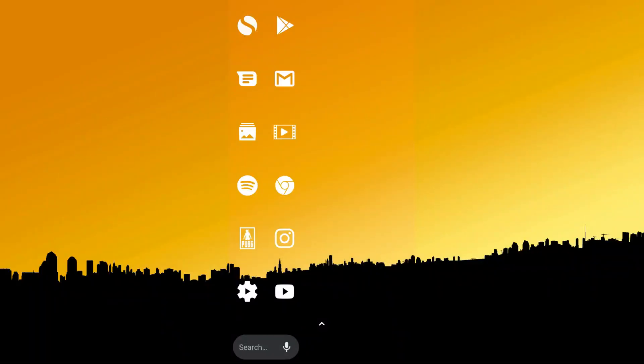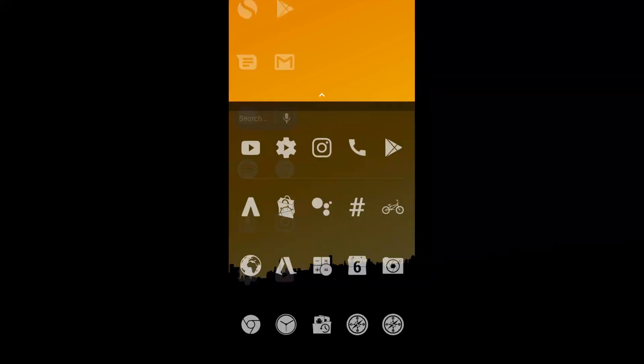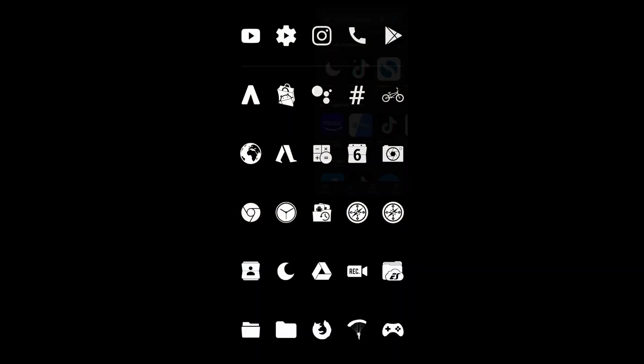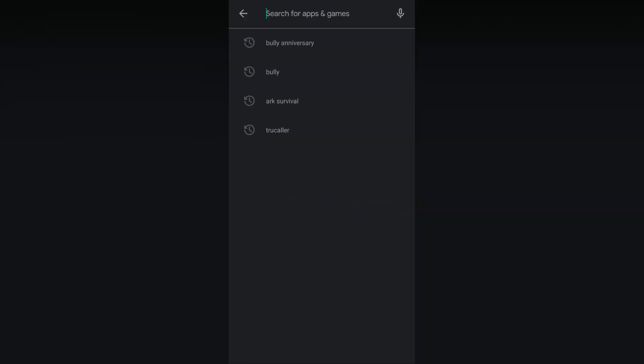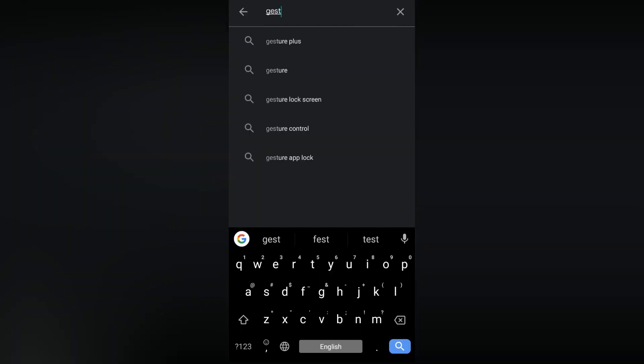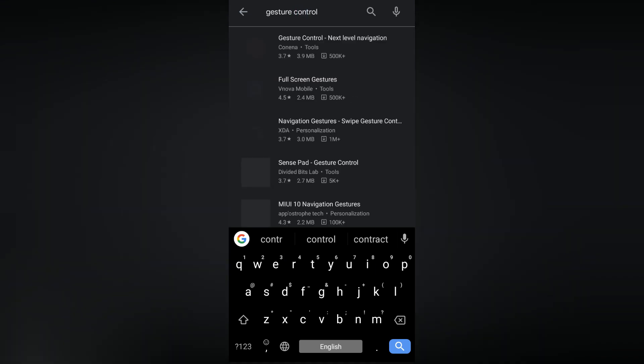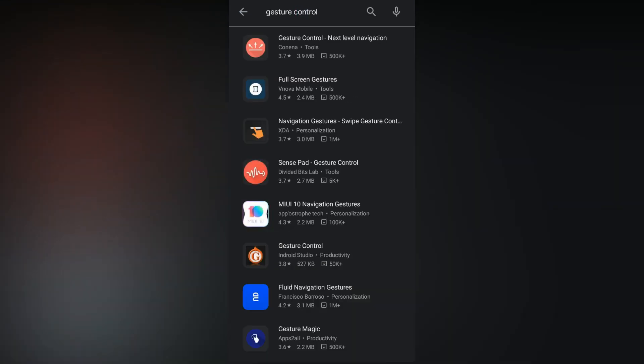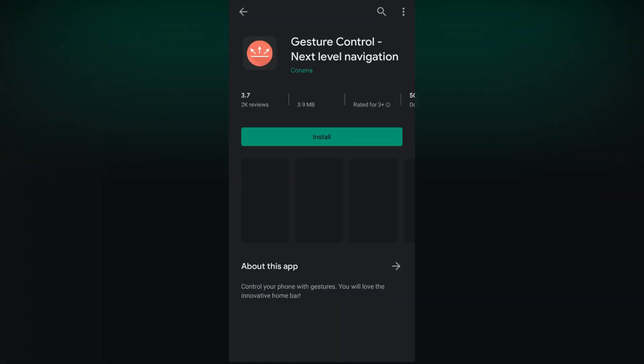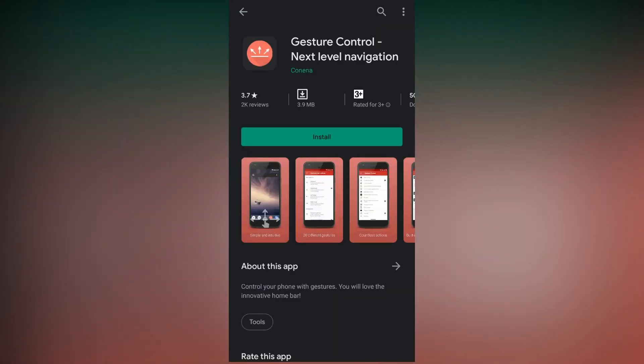Firstly you want to install an app called Gesture Control. This is freely available in Play Store, so now let's open Play Store, then search for Gesture Control. Then tap on this app and install it.